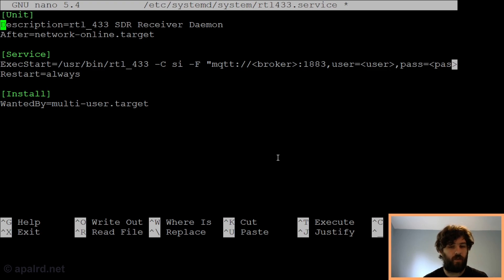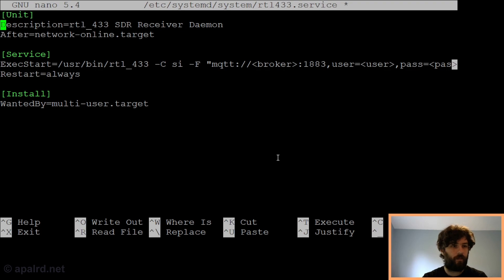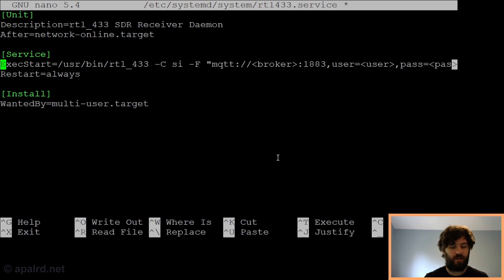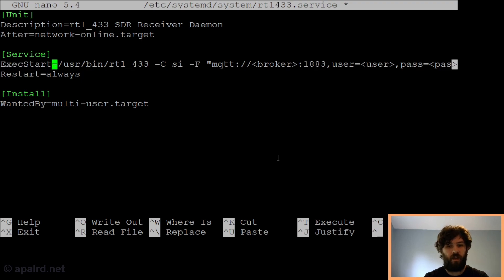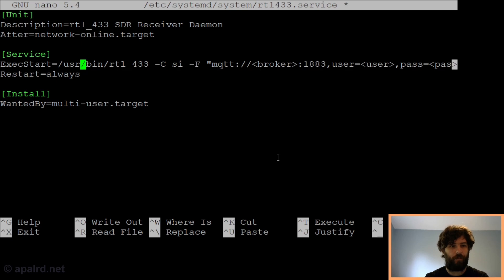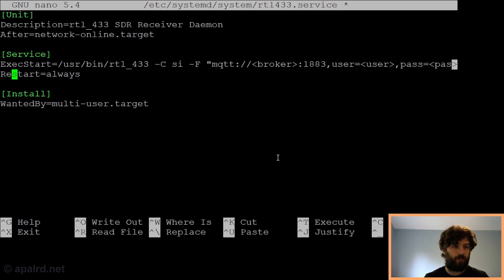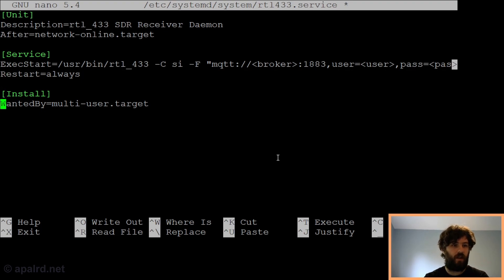Here is the script example from my website. It's a basic systemd service script. You give it a description, so when it boots up it'll say like, starting RTL433 SDR receiver daemon. It has to start after network online. Then here we have exec start. This is where you put the command line you found earlier. But we need the absolute path to RTL433. If you install it from a package, it's going to be in /usr/bin. If you install it by compiling it, it'll be in /usr/local/bin. Then we have the rest of the arguments that you just used when you tested it out. The rest of it just says to restart the service if it crashes and to install it when we run the system in multi-user mode.